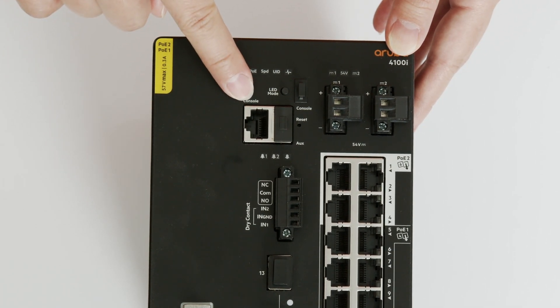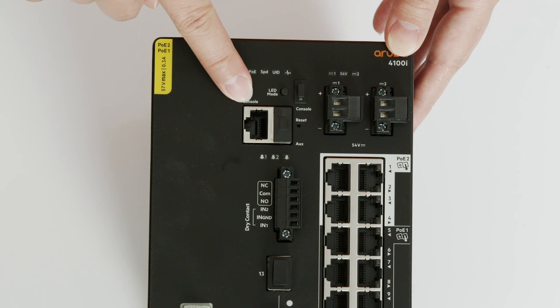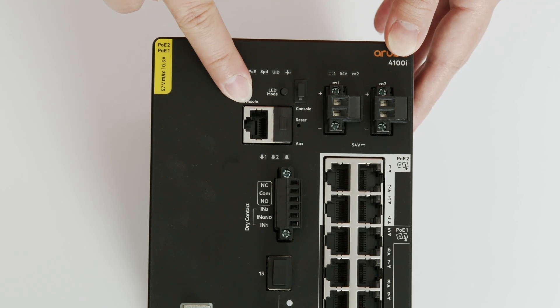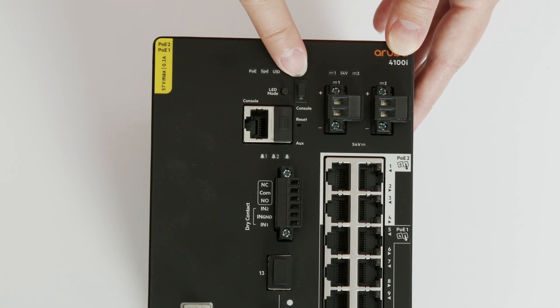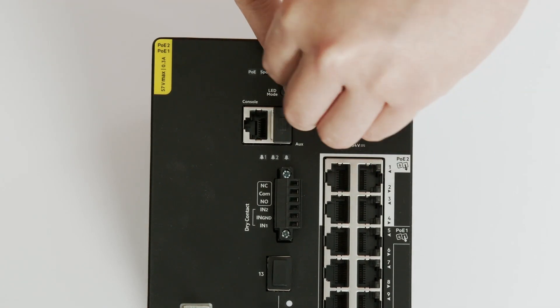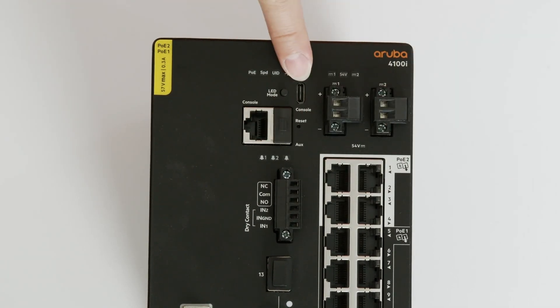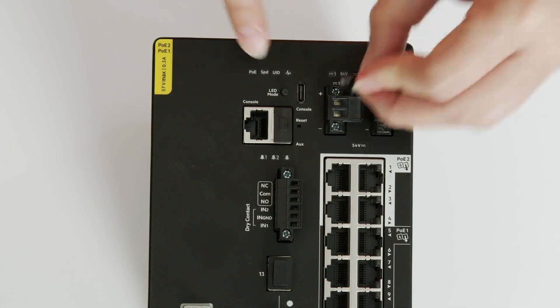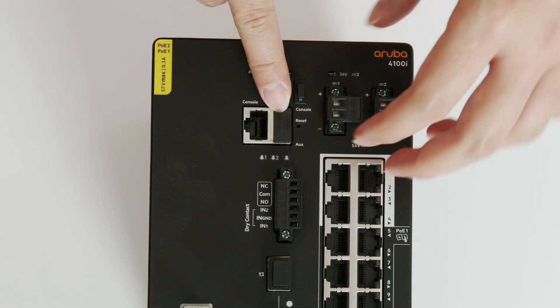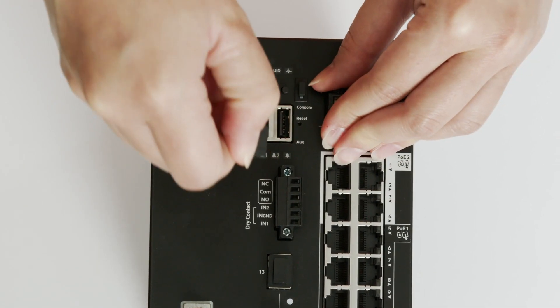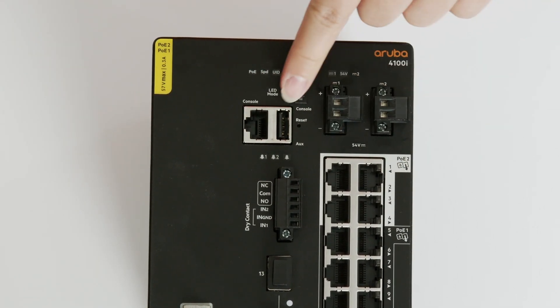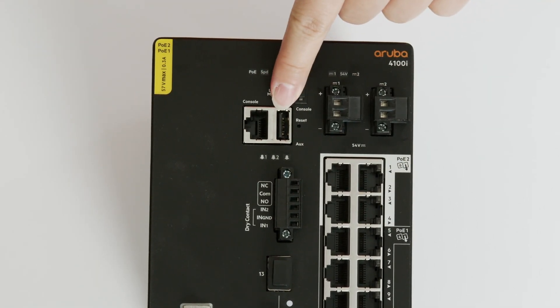There are two console ports, your standard RJ45 serial connector, as well as a USB-C console port hidden behind the dust-proof cover. There is also an auxiliary USB-A port, which can be used to download and update the switch firmware.